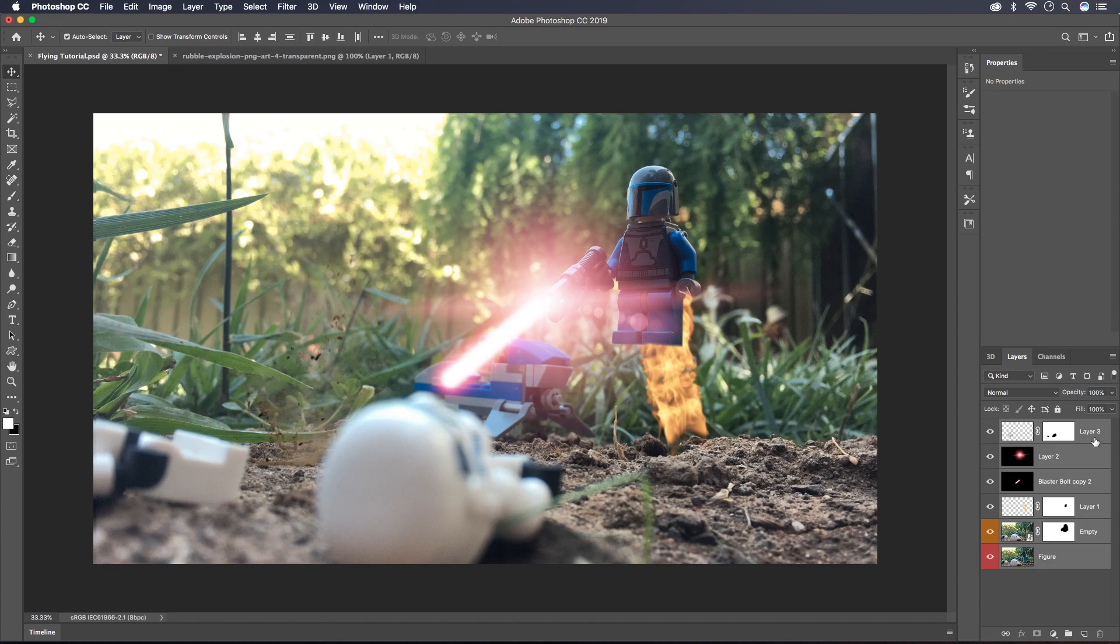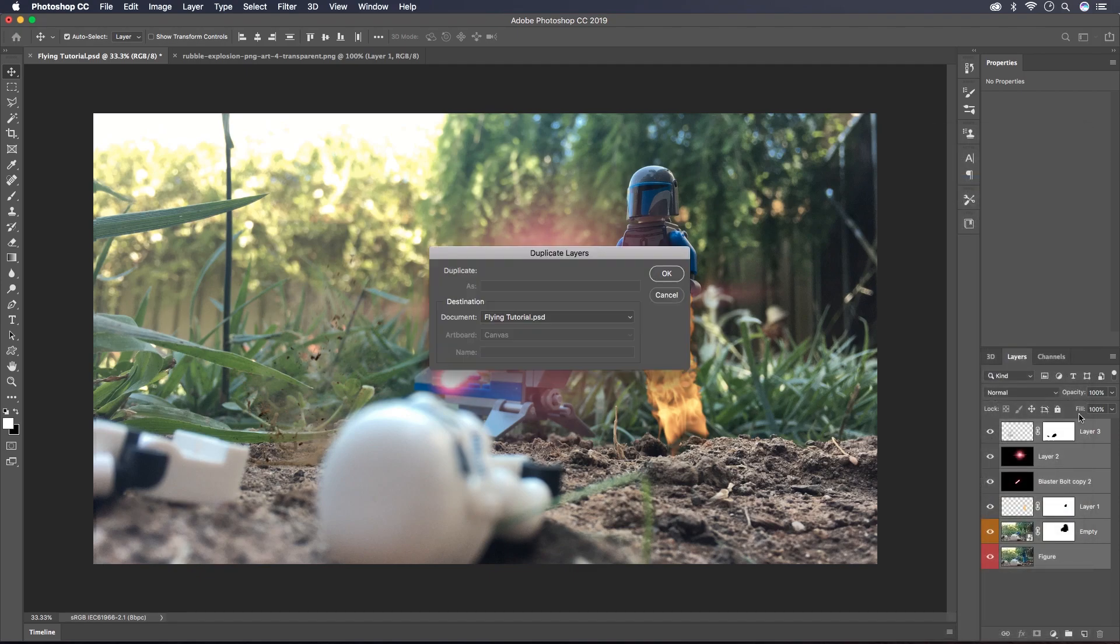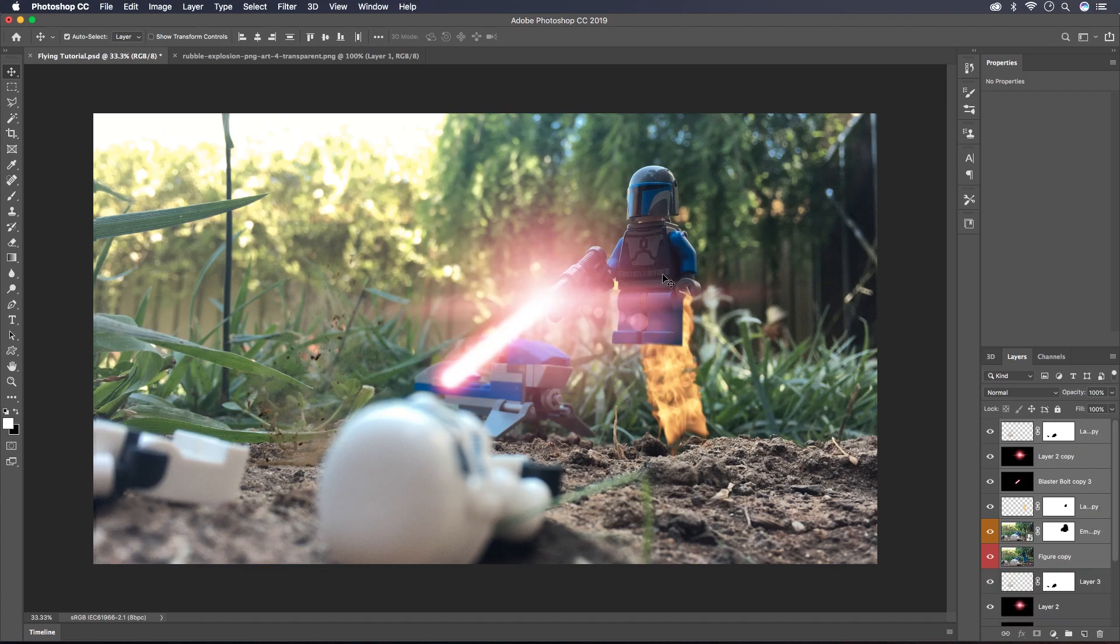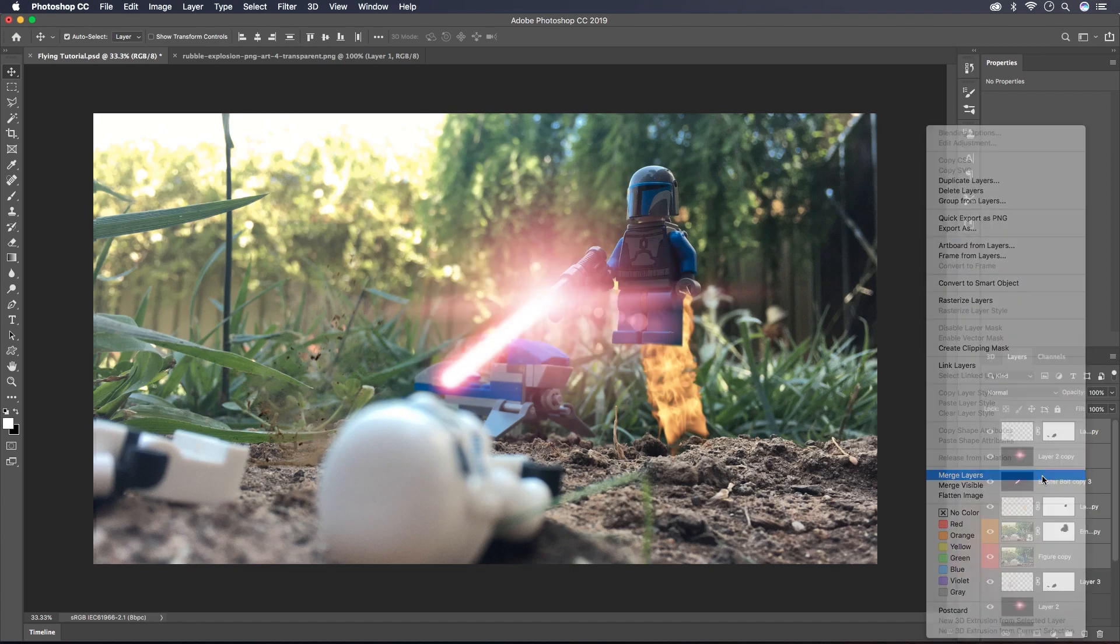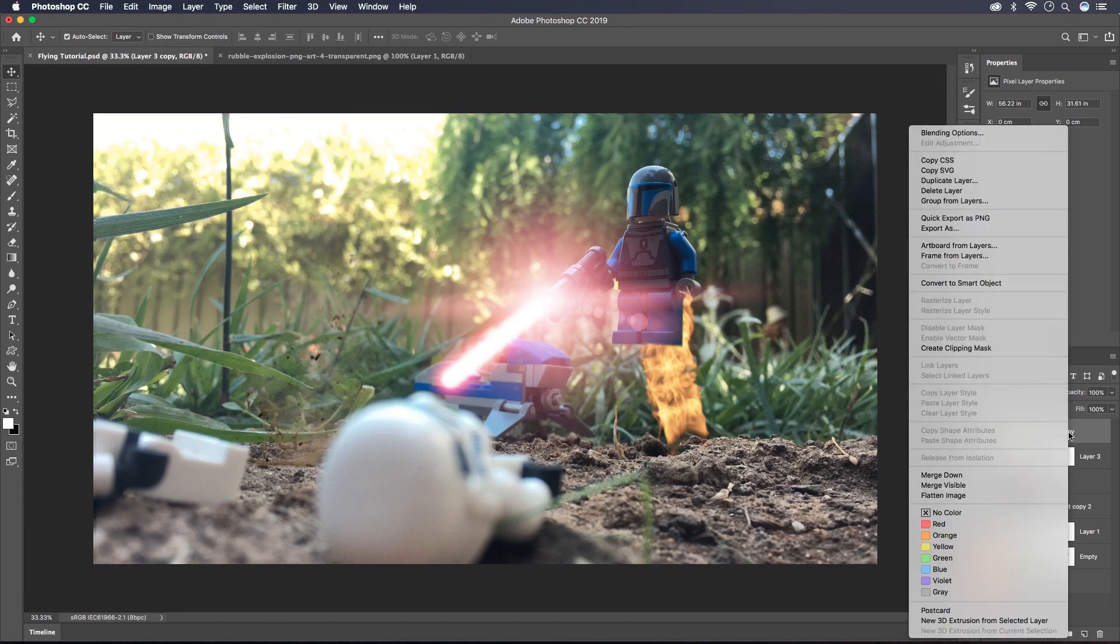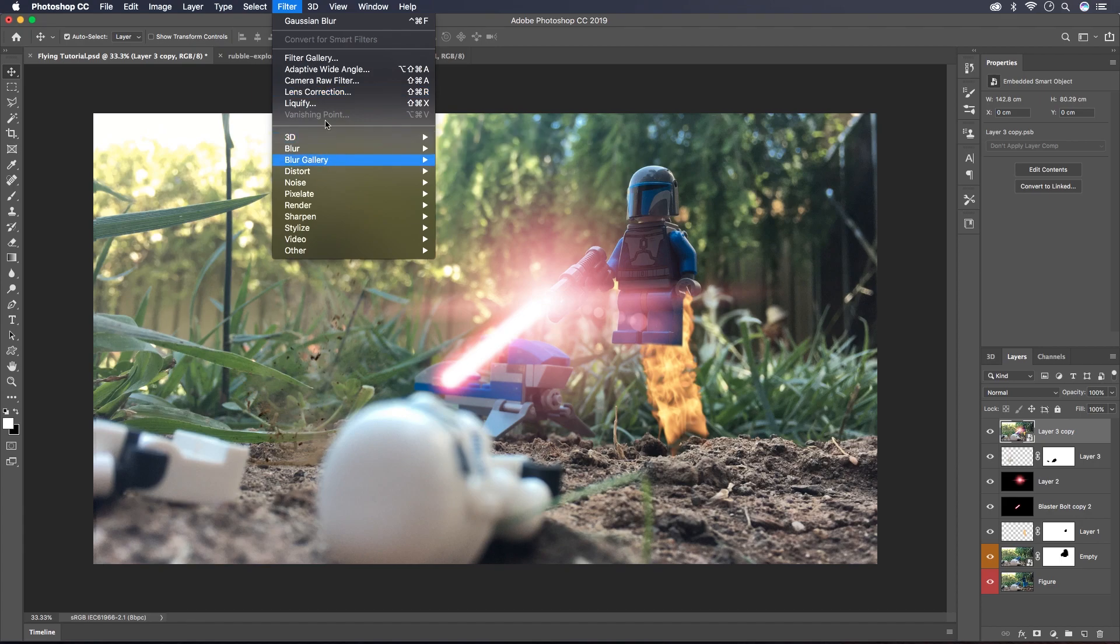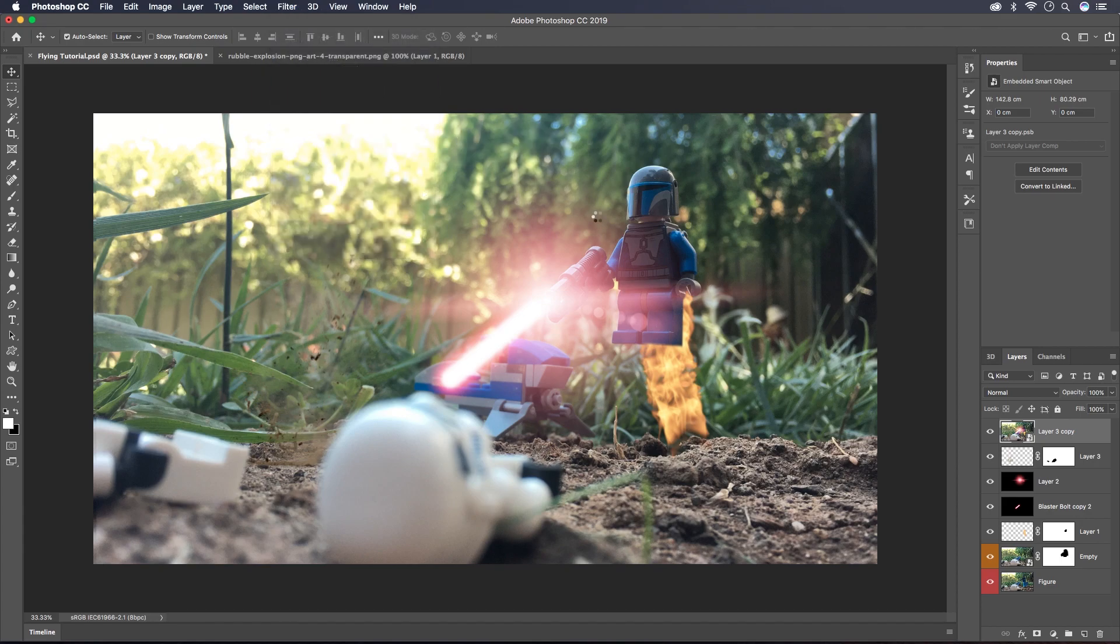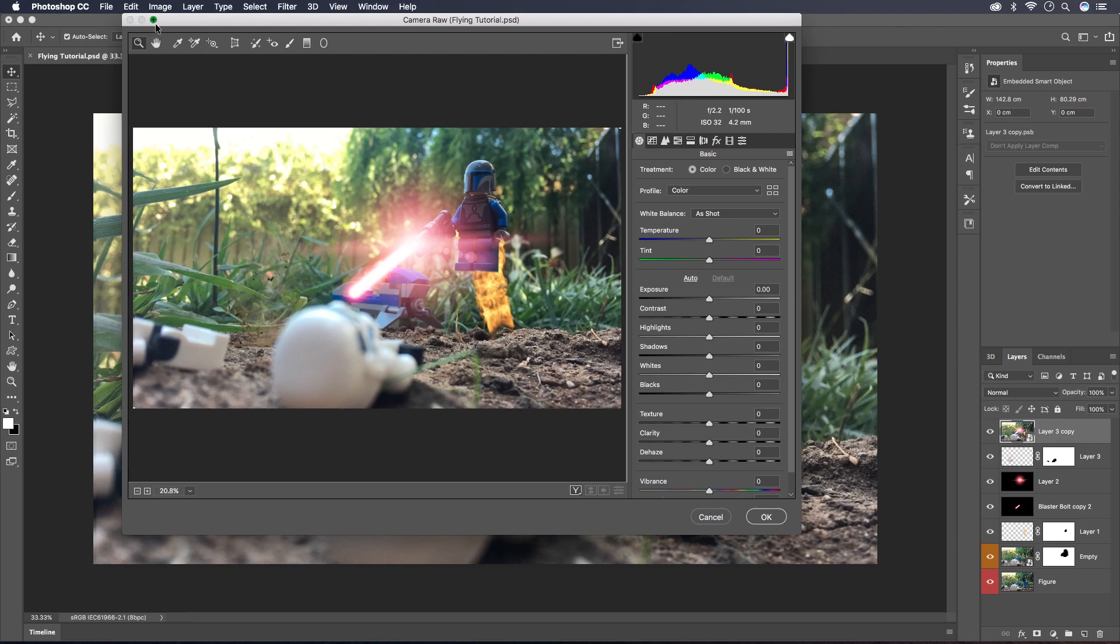So now I'm going to select all of the layers and I'm going to duplicate them. Click OK. And now I'm going to merge those duplicated layers and I'm going to convert them to a smart object so when I go up to the Camera Raw filter the changes aren't permanent.